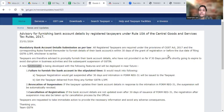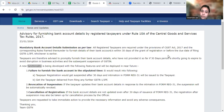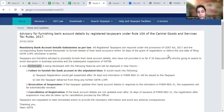Rule 10A of the CGST Act states that a registered taxpayer has to update their bank account details and furnish them in the portal.